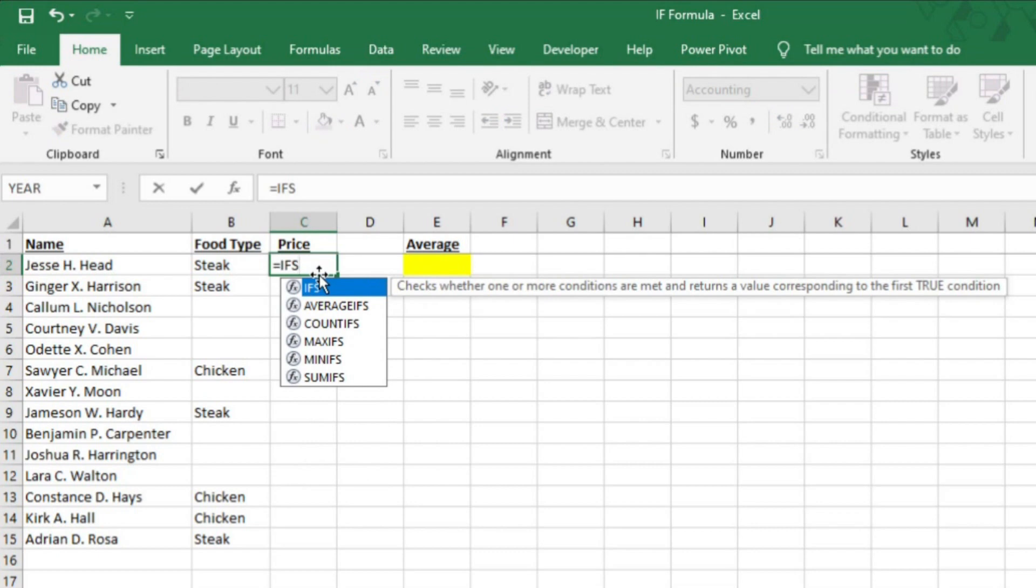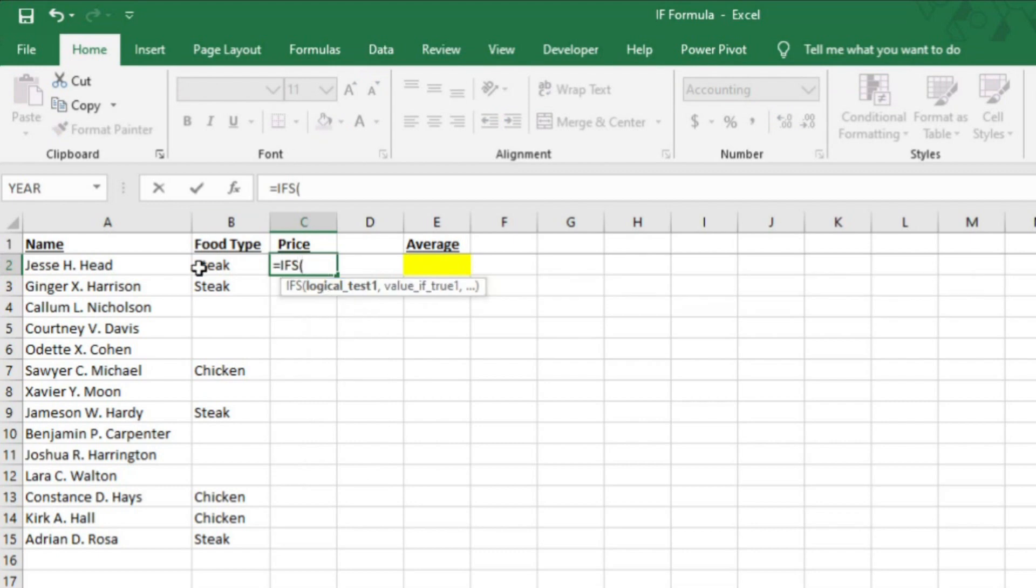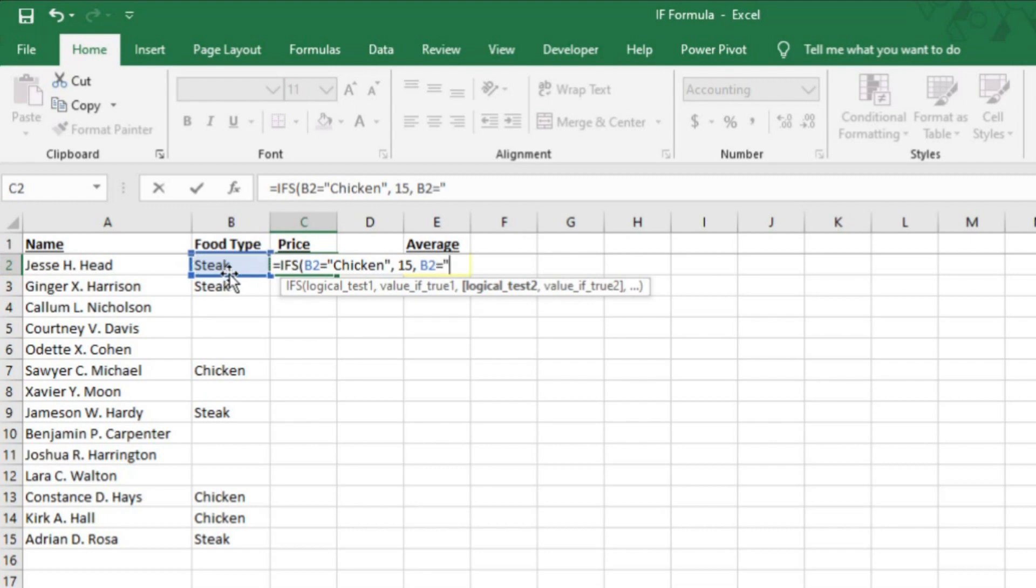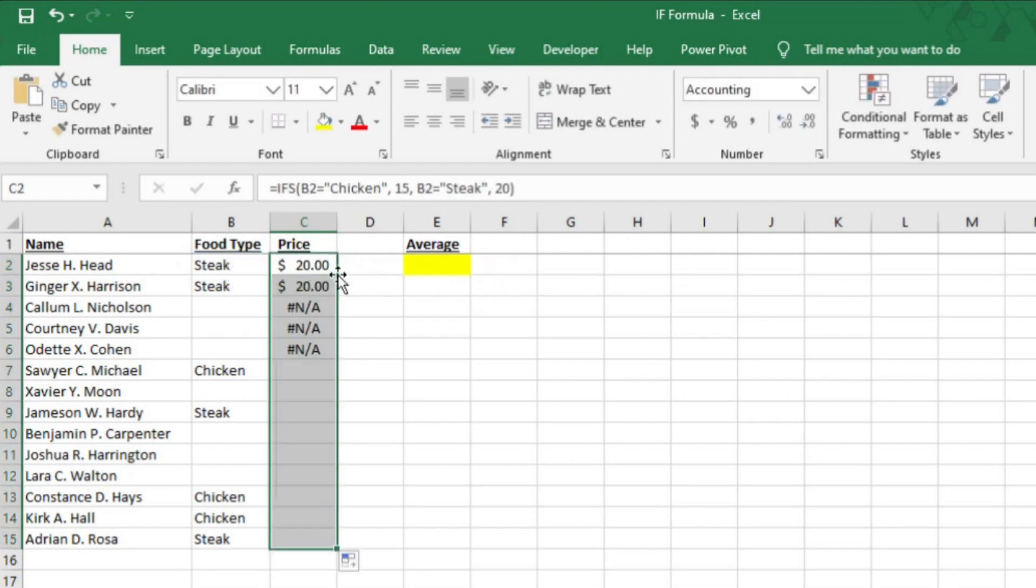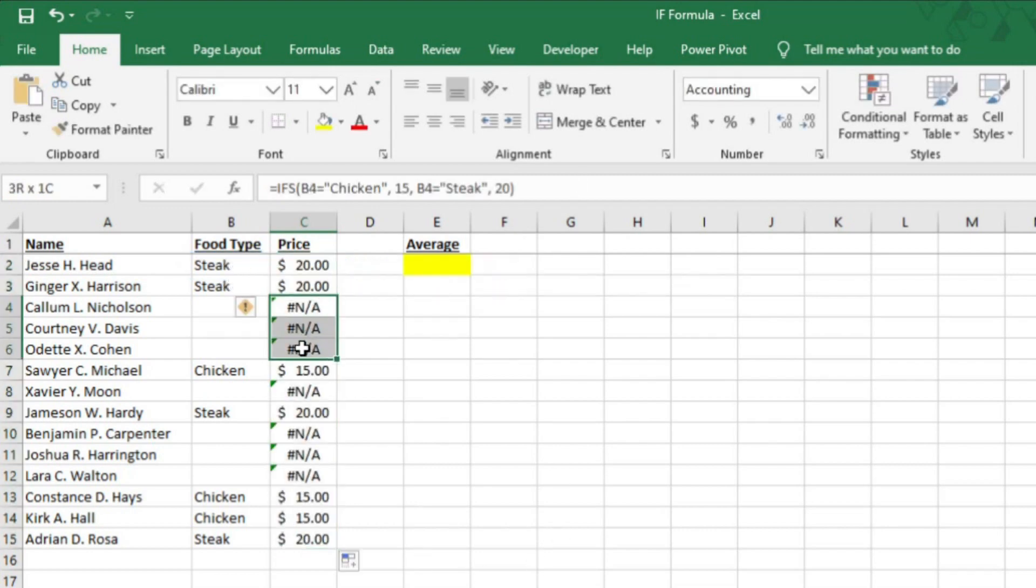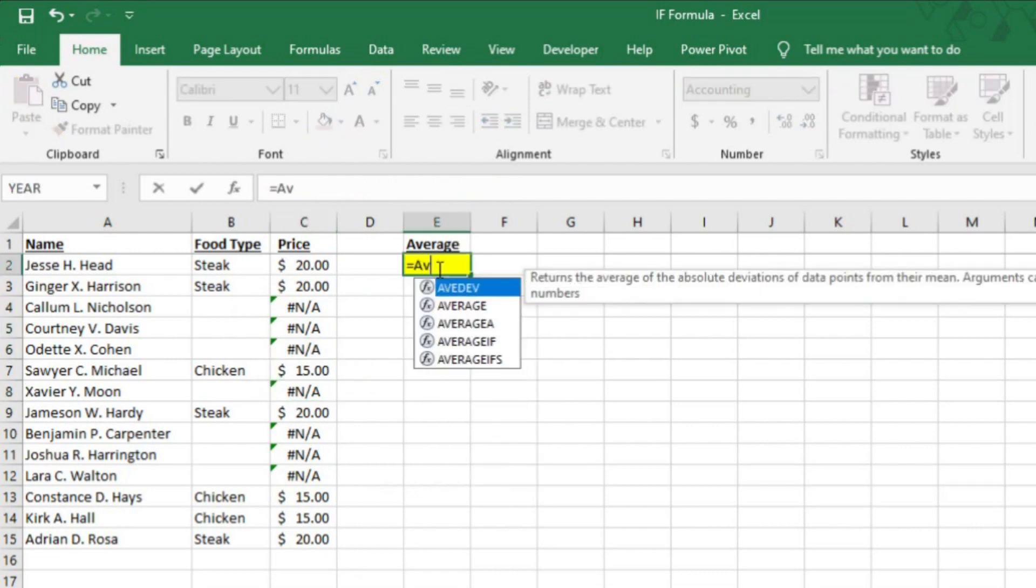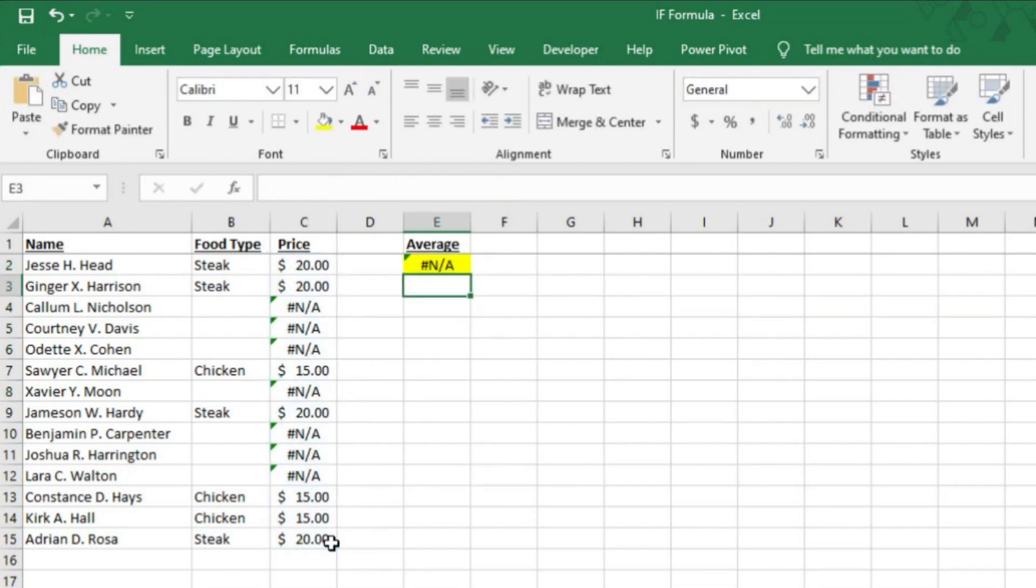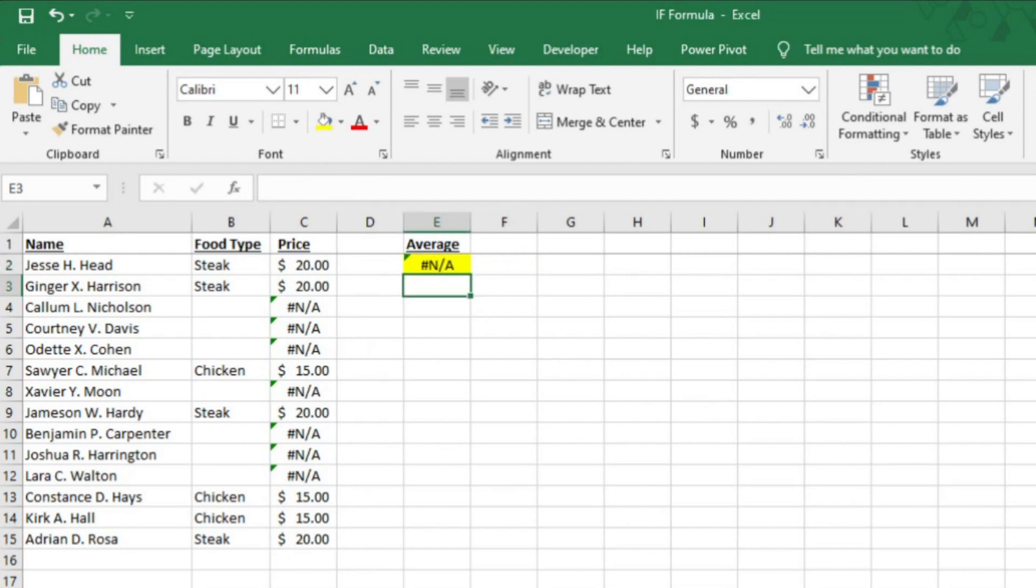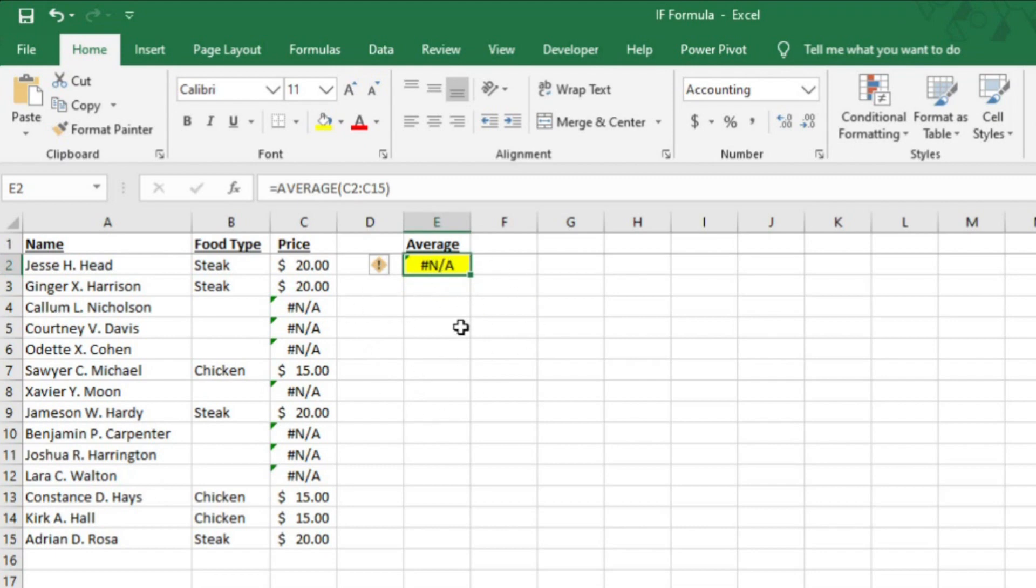If B2 equals chicken, then $15. If B2 equals steak, then $20. Now, I'll autofill. You'll notice that the rows that don't yet have a meal selection are producing the NA error in the price column, and that is messing up my average. I could technically fix this issue by adding an ISERROR function to the average formula up here. But I'm going to show you another way.